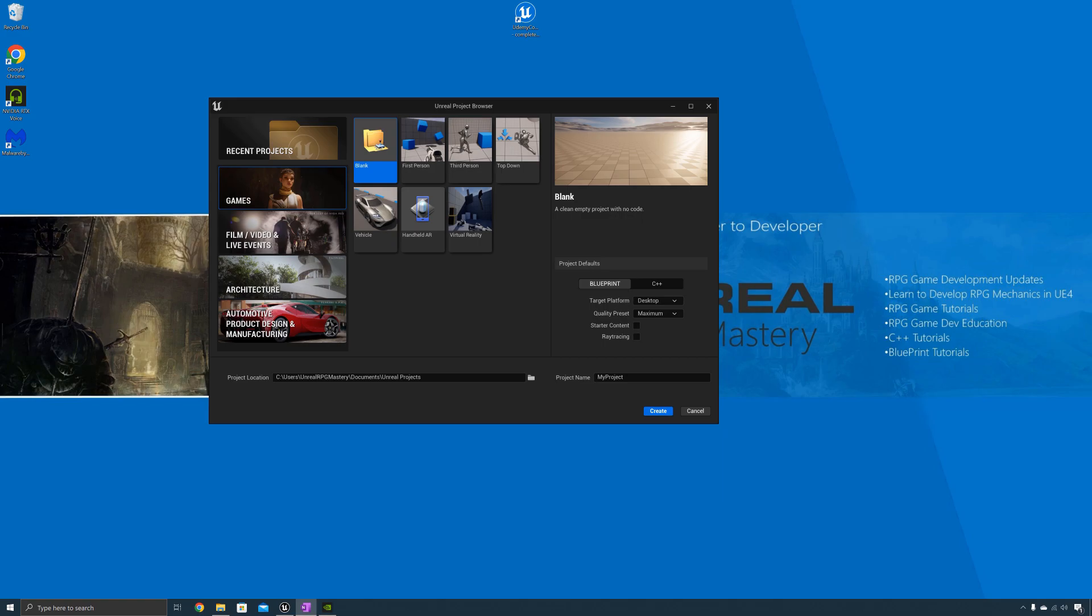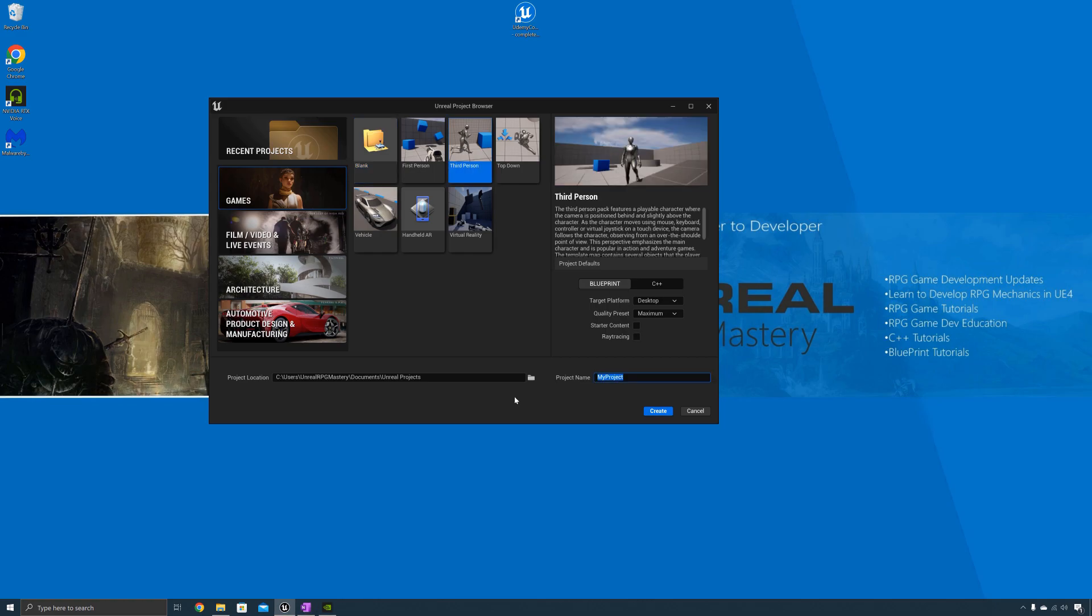I'm going to create a fresh project using the third person template provided by Epic. I'm going to call this one Melee Combat System.